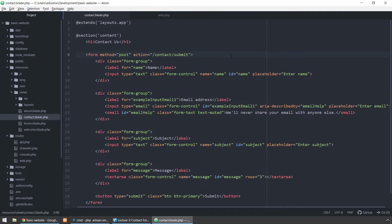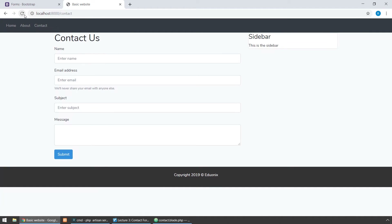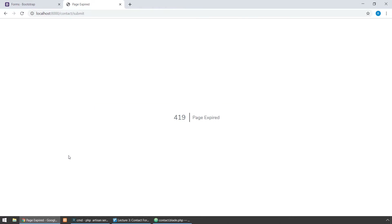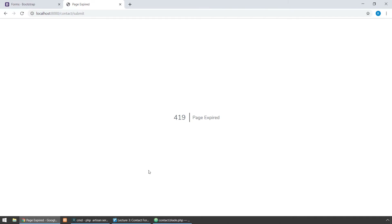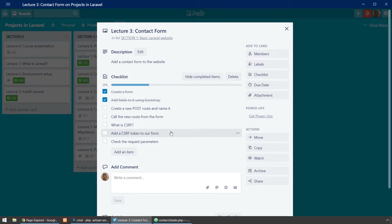Let's see how this goes. I'm going to submit the form and we have an error — this is a security error. As you can see, we are going to see what CSRF is and add a CSRF token to our form.